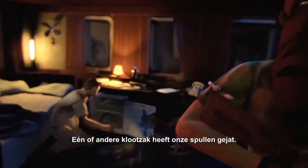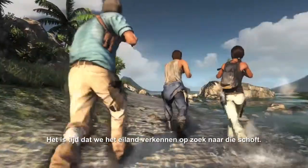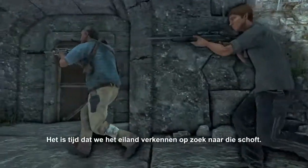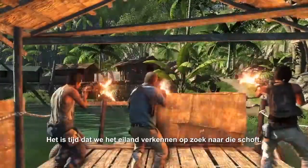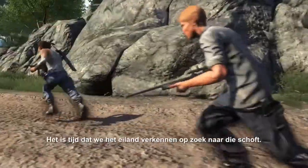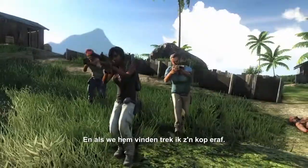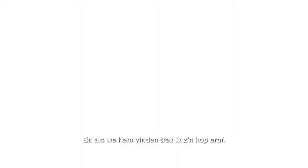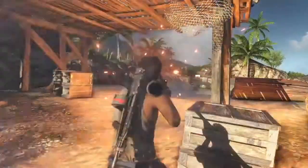Some fucking cocksucker's gone and stolen our stash. It's time we search this island and hunt the bastard down. When we find the captain, I'll tear his fucking throat out.